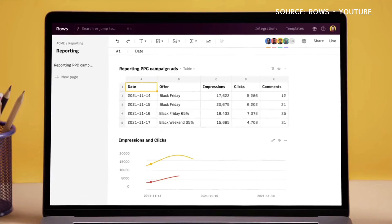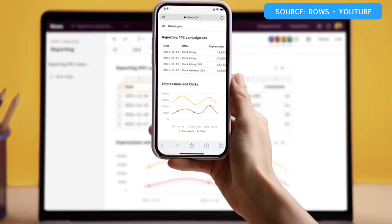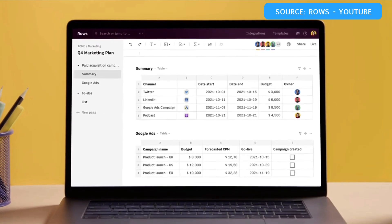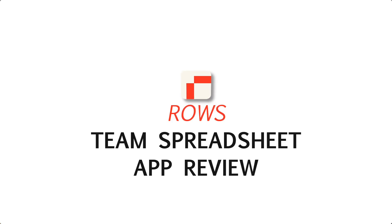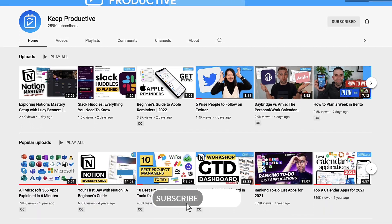Rose is a spreadsheet application that allows you to create charts, import data from popular applications, and create some really stunning spreadsheets. Today we're going to be exploring whether it's worth it and what actually stands out compared to the likes of Google Sheets. If you're new here, hello, my name is Francesco.